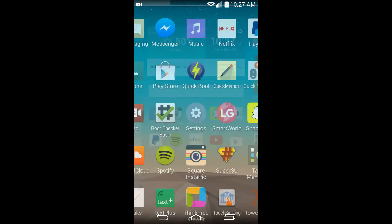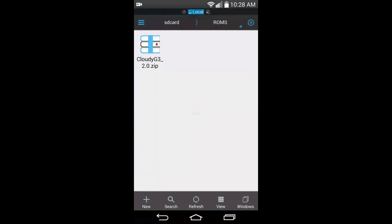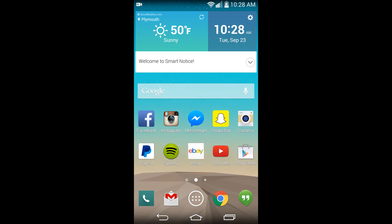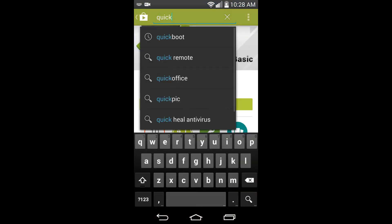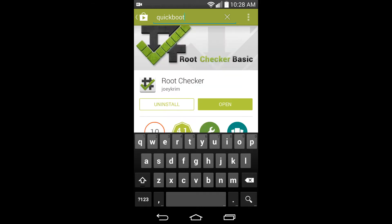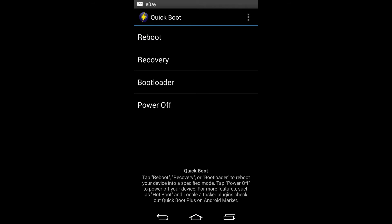Once you have that downloaded, save it to your internal storage — mine was already in there. There it is, Cloudy G3. I'm going to take you to my phone camera so I can show you how to do it in recovery mode. You want to boot to recovery with Quick Boot — I recommend Quick Boot because it's very easy to access your recovery. Search Quick Boot and it should be the first one, then go ahead and hit download.